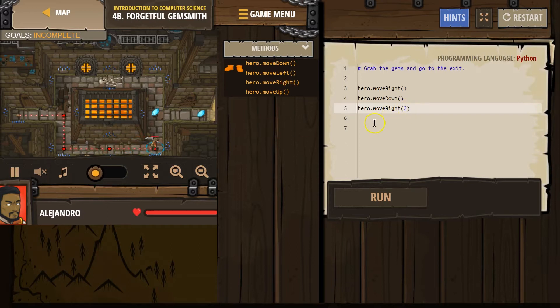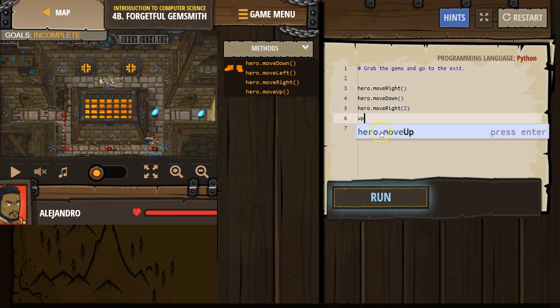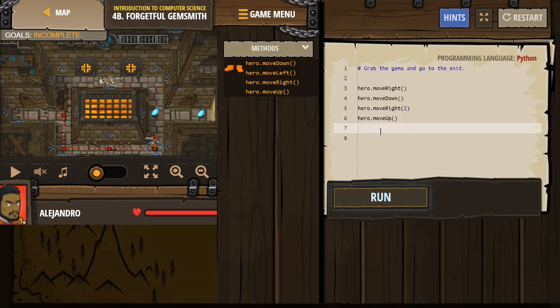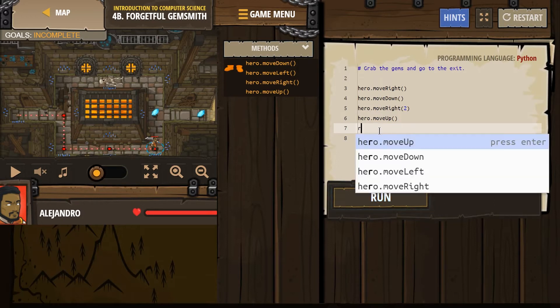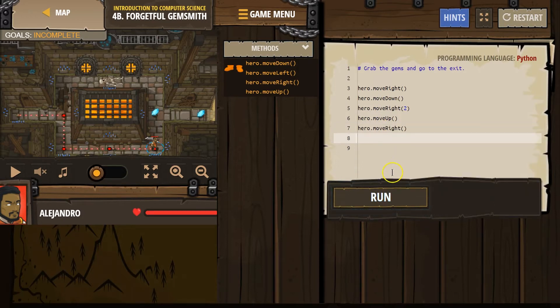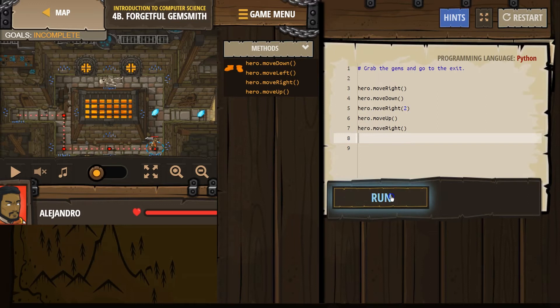Oh, perfect. And then let's go up and right one more time. Let's see how this does.